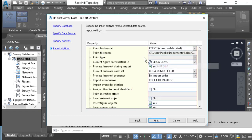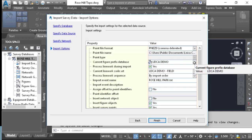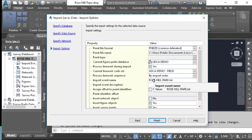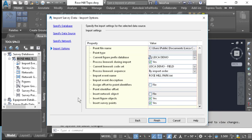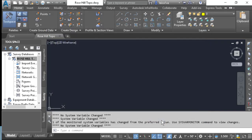You'll notice our point file format. Make sure your current figure prefix database and your line work code set are set correctly — you do have the option to change these at this point. You do want to process your line work during import. We are going to insert figure objects and insert survey points. Make sure it is set to process your line work sequence by import order. If everything is set correctly, press Finish.